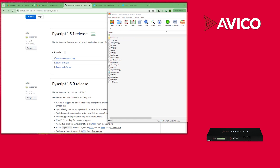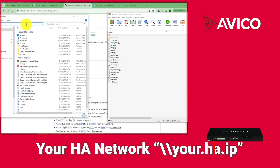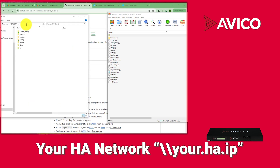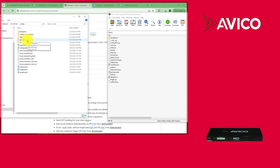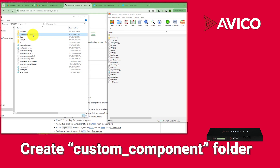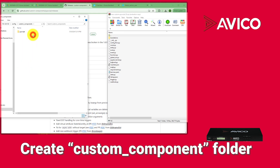Open another File Explorer window and go into your Home Assistant network. That's going to be backslash backslash and then your Home Assistant IP address — mine is 10.1.20.133, yours may be different. Once you're in there, go into your config folder and create a new folder called custom_components. I already have mine here.